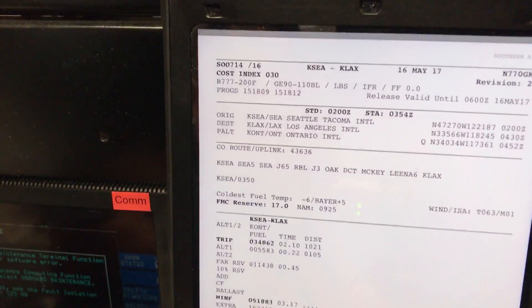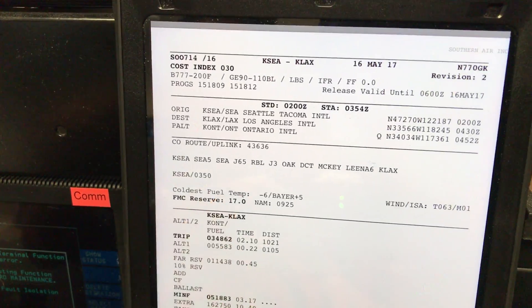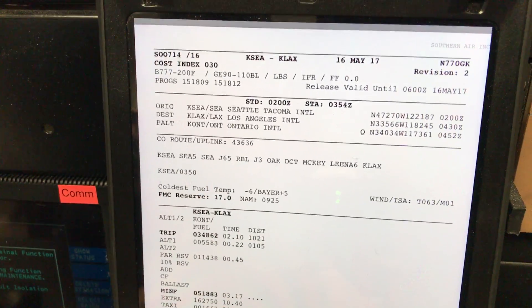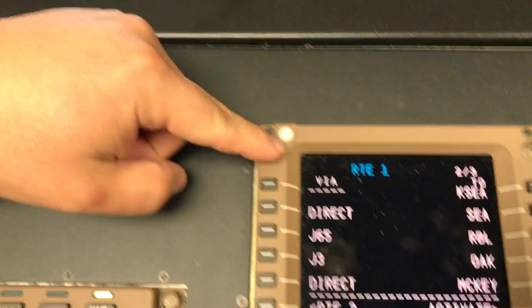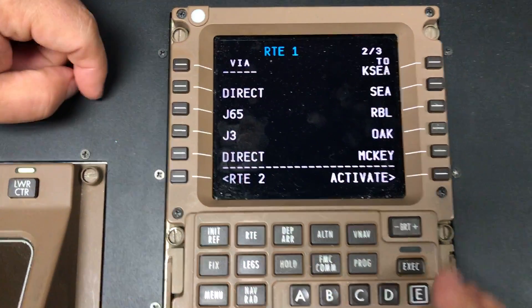We have Seattle 5 departure, Direct Seattle, J65, Red Black, J3 to Oakland, and Direct to McKay, Line 6, LA. That matches here. We're good to go.